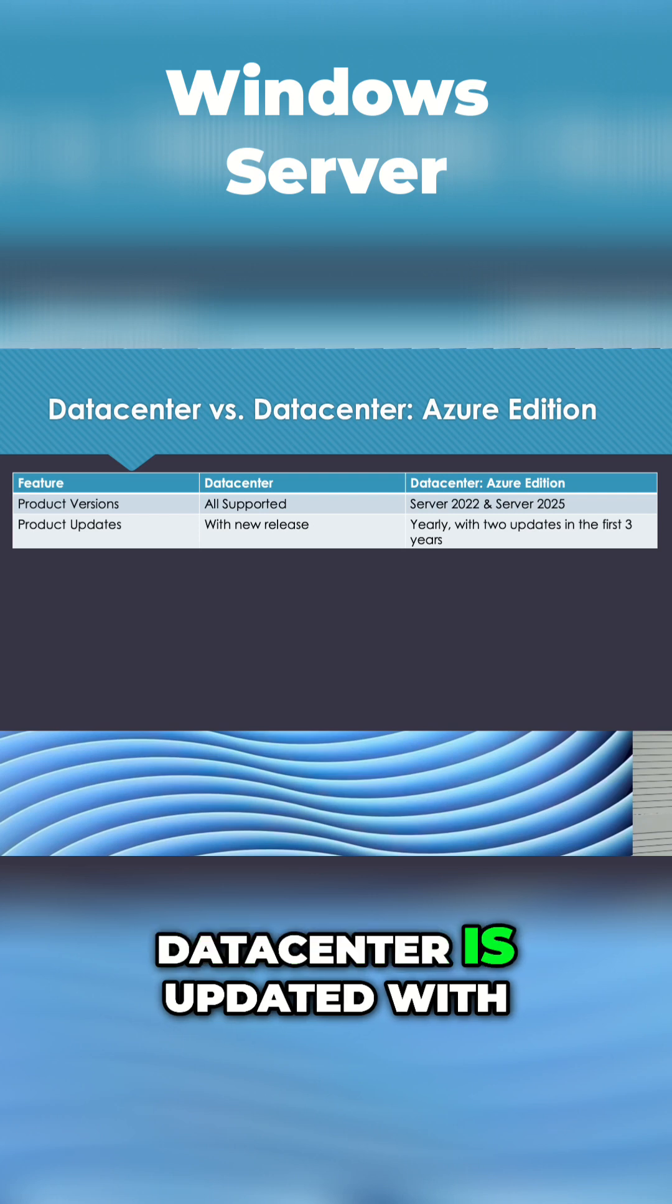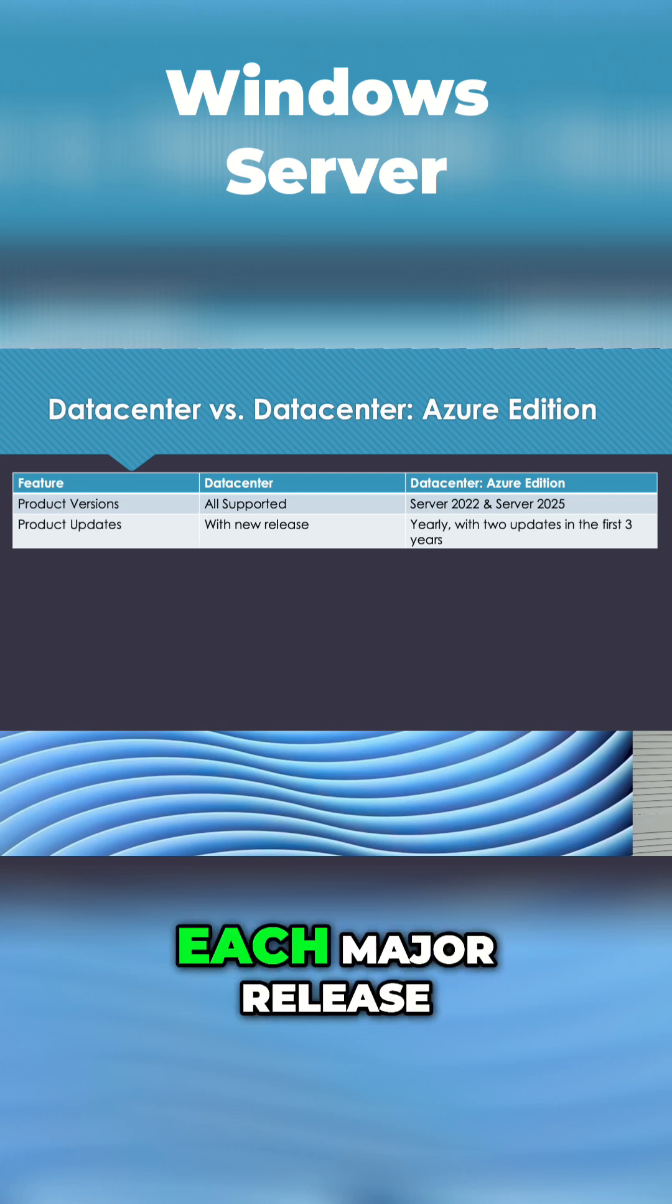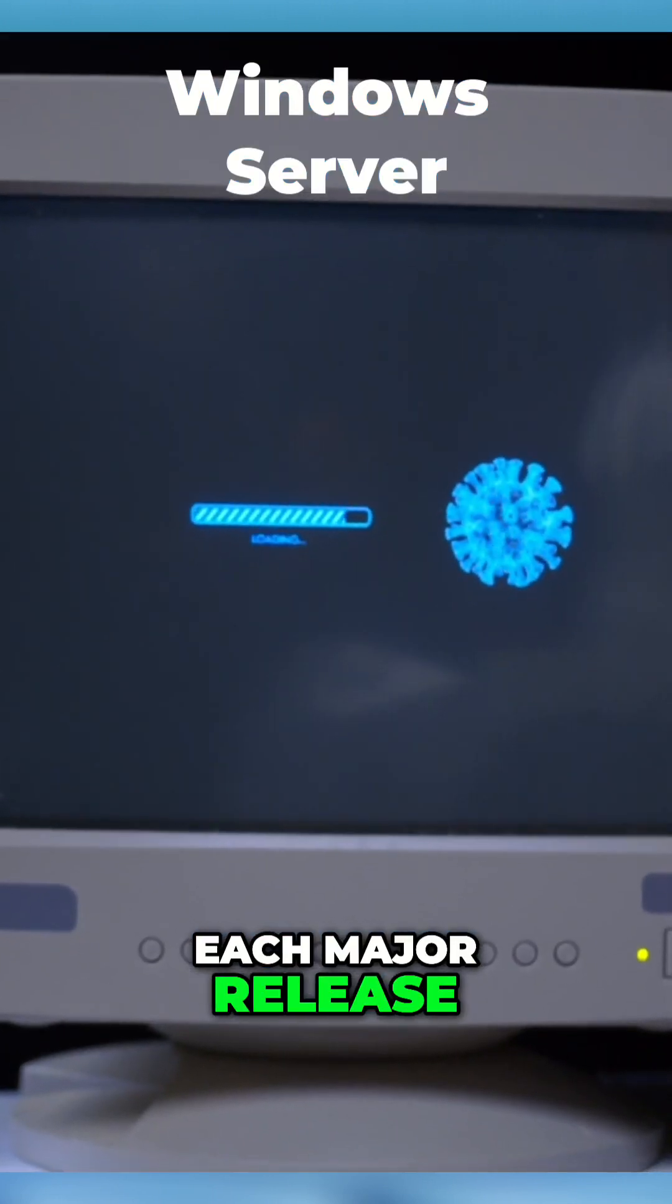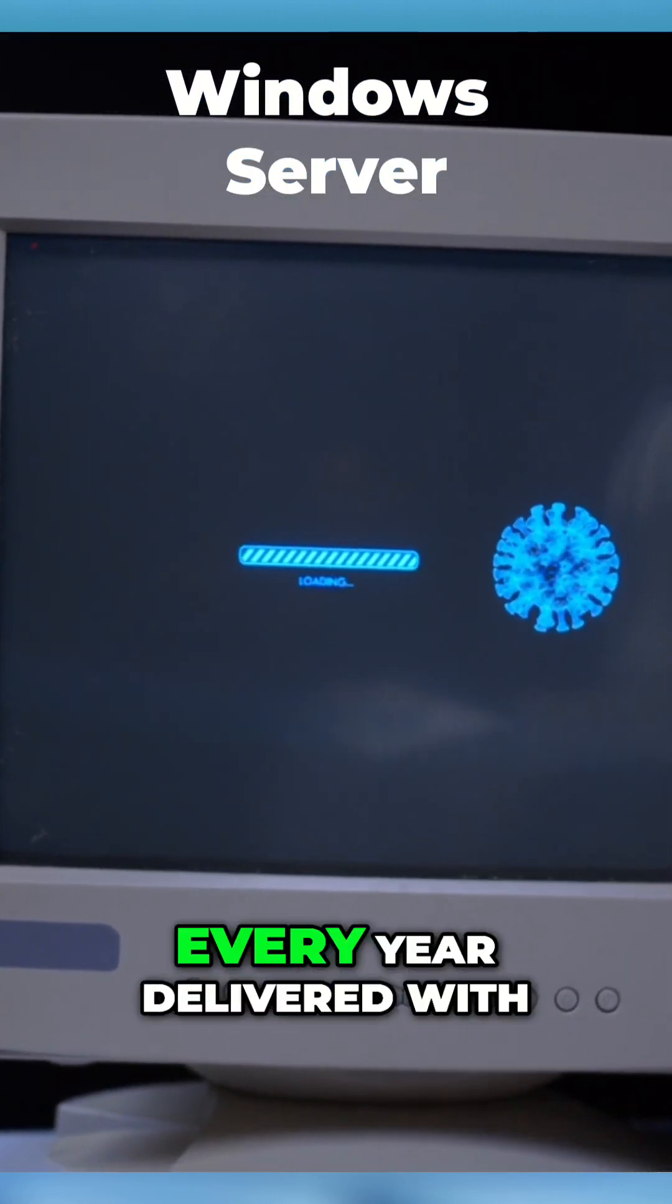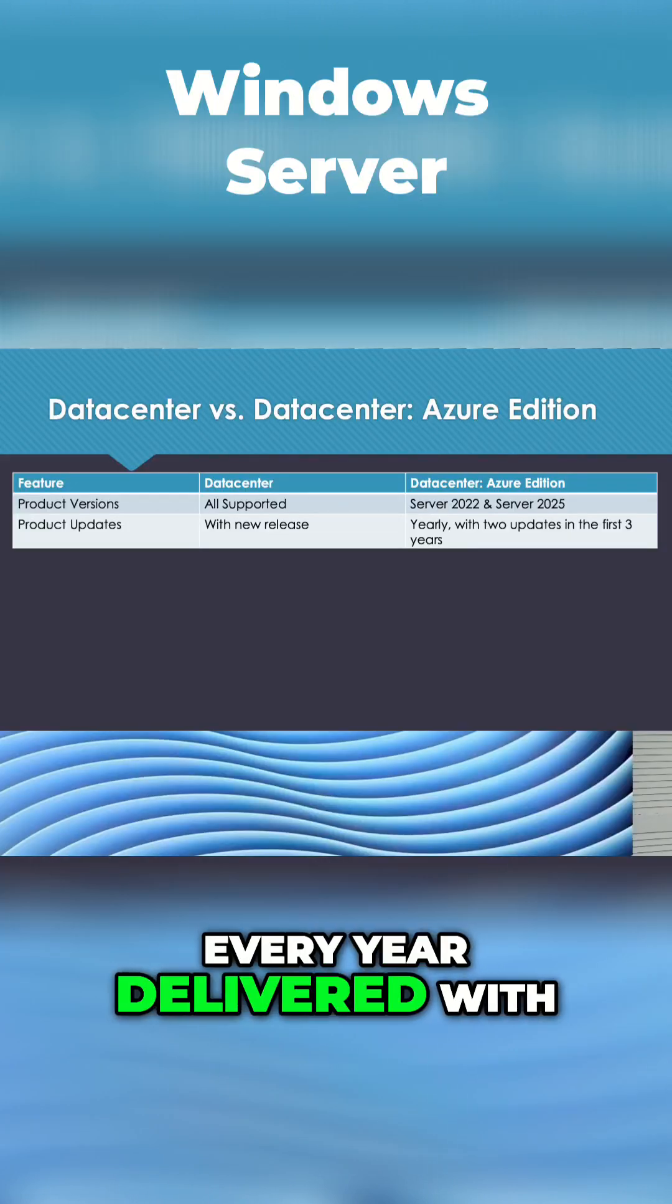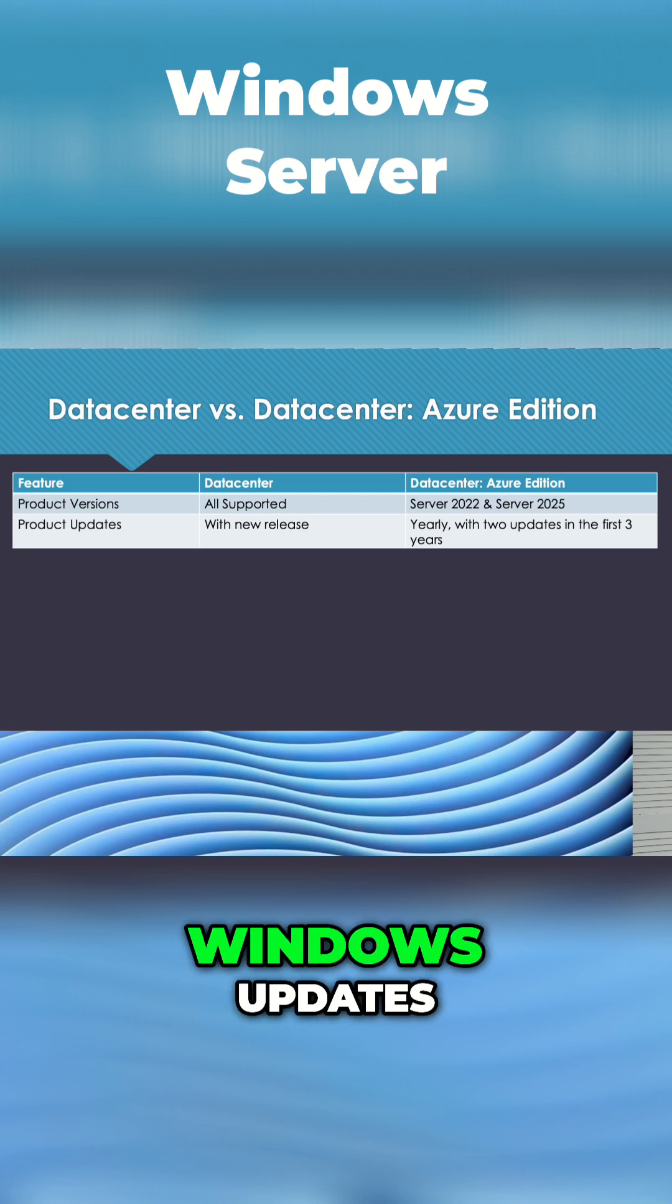Data Center is updated with each major release. Azure Edition gets updates every year delivered with Windows updates.